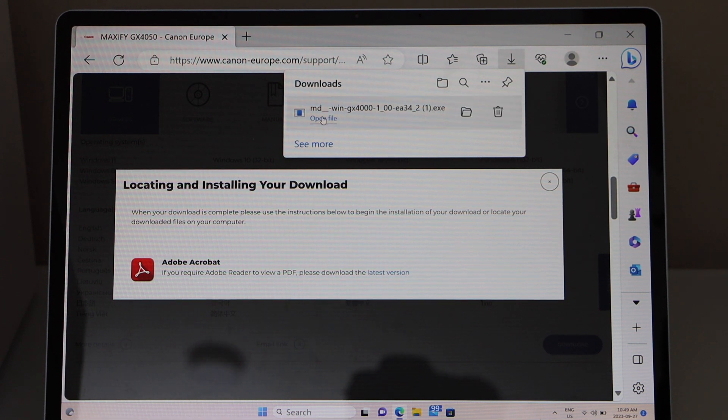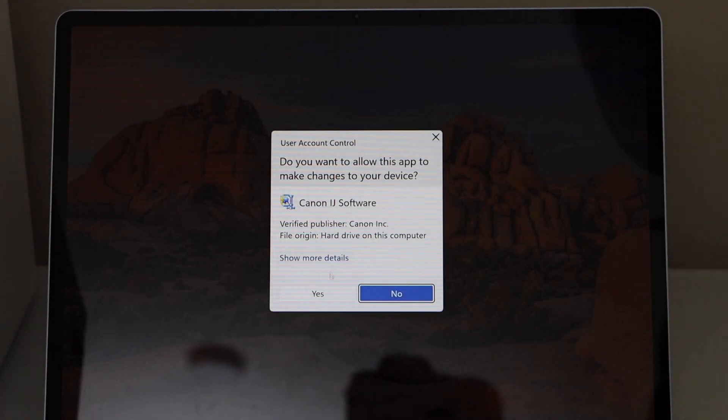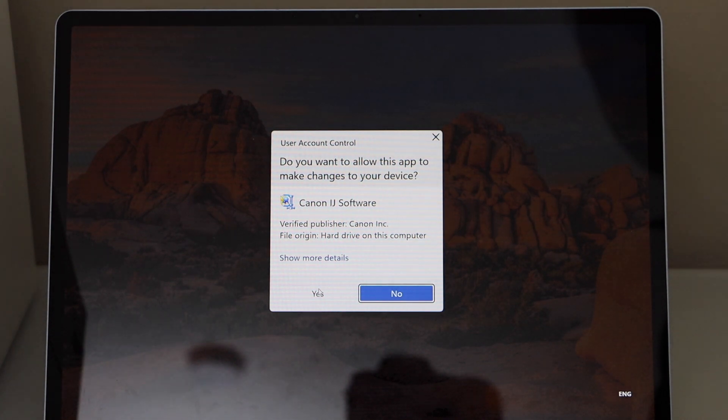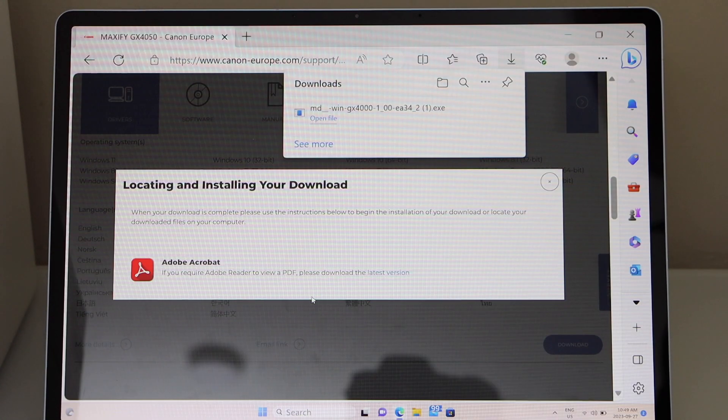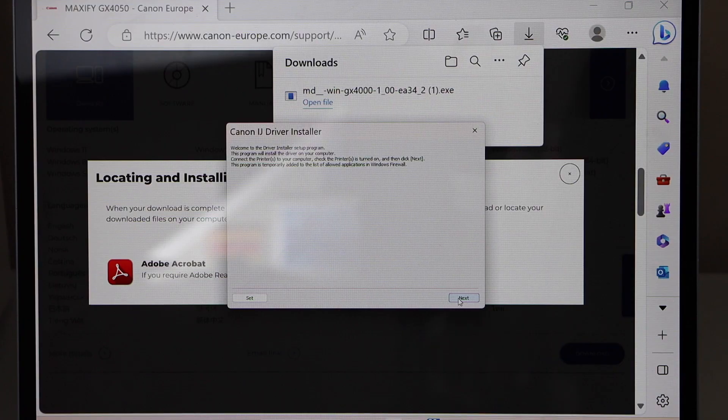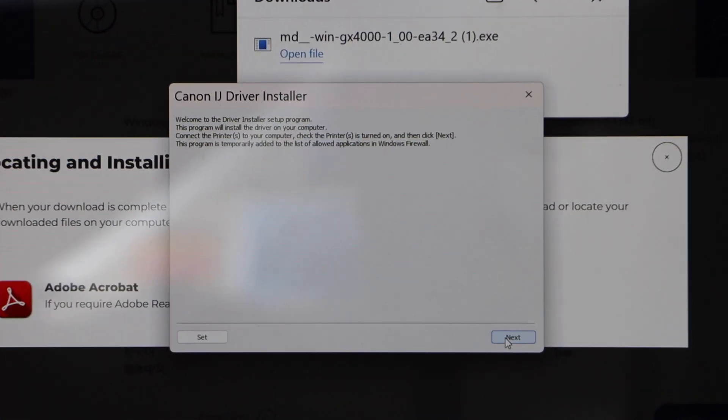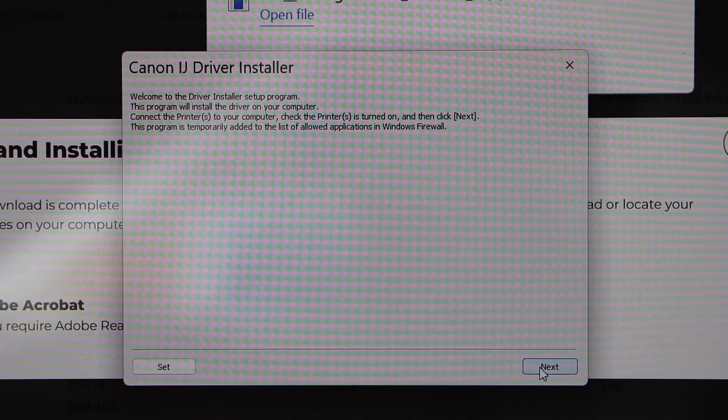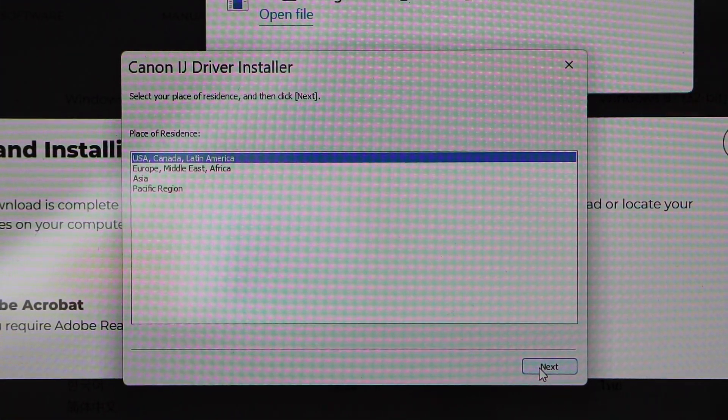Open file. Click yes. So that's the download window. Click on the next.